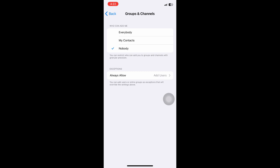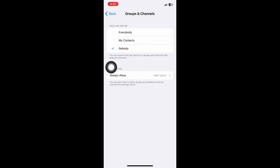Because if you click on my contacts or everybody, this means that everybody can invite you or your contacts can invite you. So to go ahead and cancel join requests, you can just click nobody and nobody will be able to invite you on Telegram.